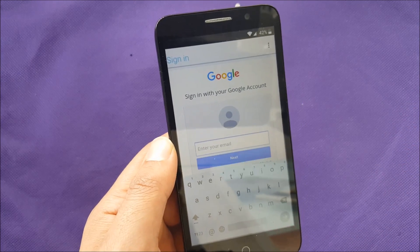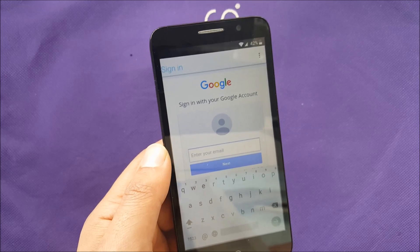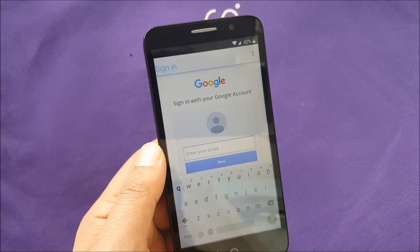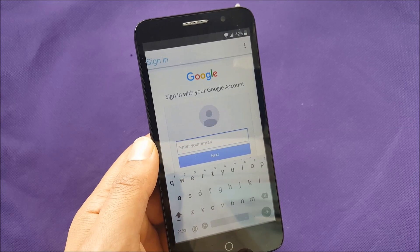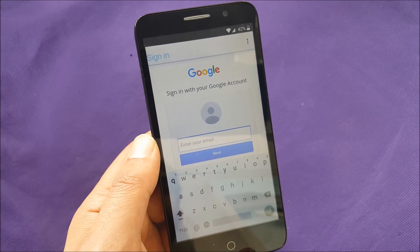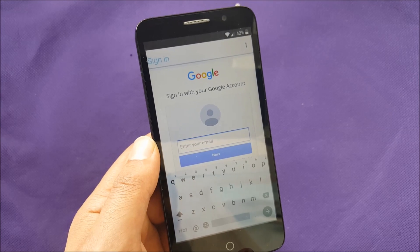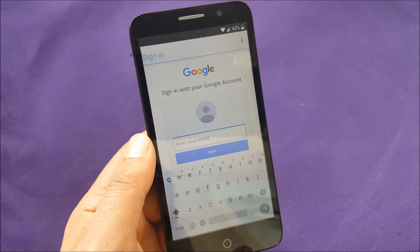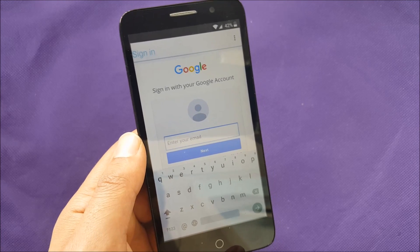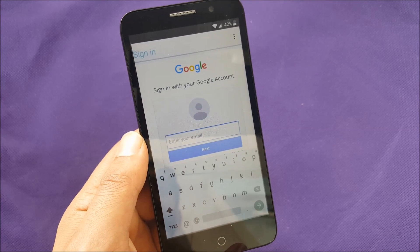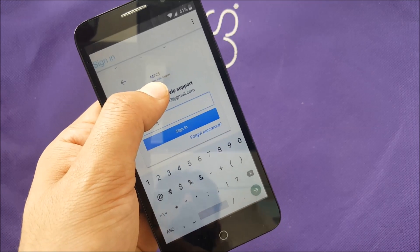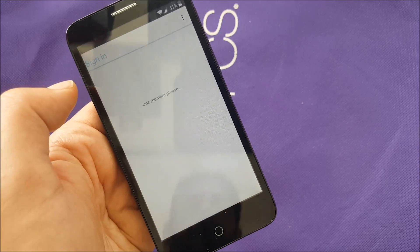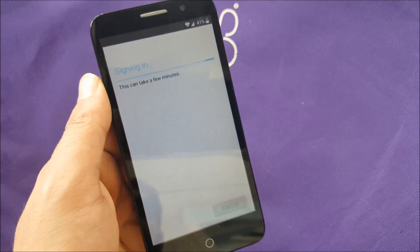Now enter a Gmail account — it doesn't have to be the original one you forgot. Use any other Gmail account you have, either by creating a new one or using an existing one. For security reasons I'll skip showing my email. After entering the Gmail, it will ask for the password — enter the correct password and tap sign in.